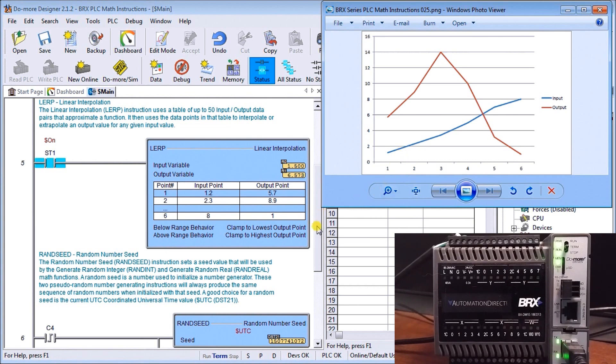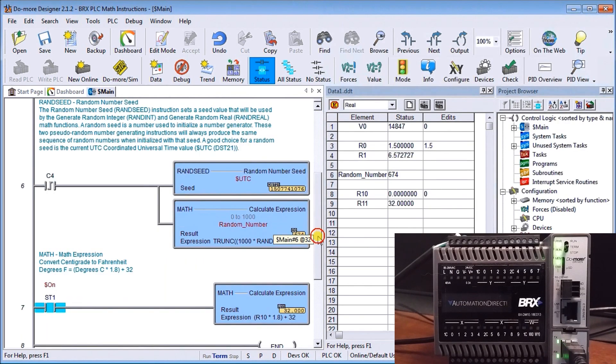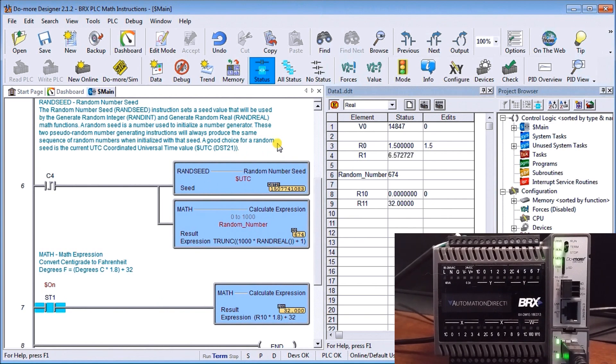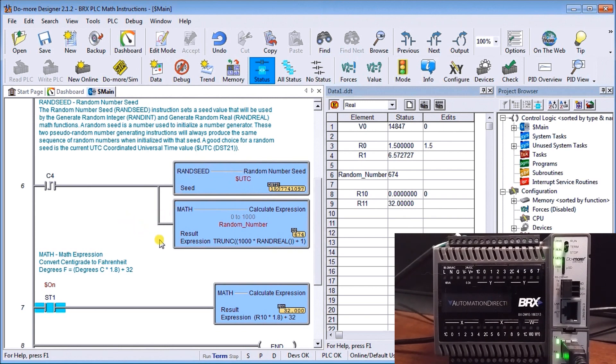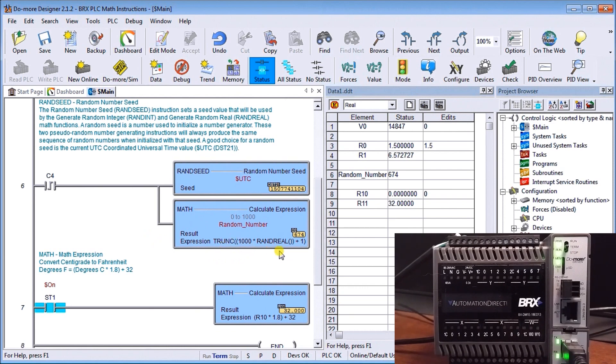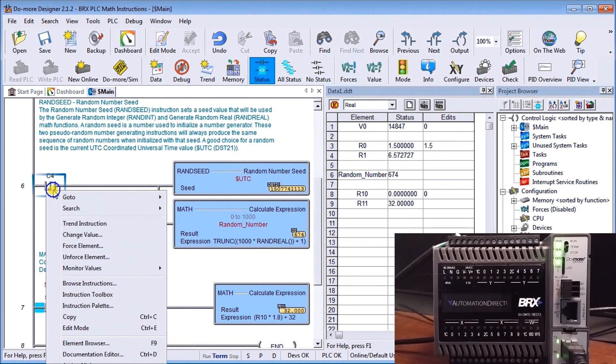The next math instruction is the random seed. The random seed instruction sets the seed value that we use to generate a random integer or random real number. We use the math functions to generate that real number. We use the real time clock to generate the random seed, then use some math instructions. You can see we multiply this by a thousand, then truncate it and add one to it, and we get a random number between zero and a thousand every time C4 is activated.